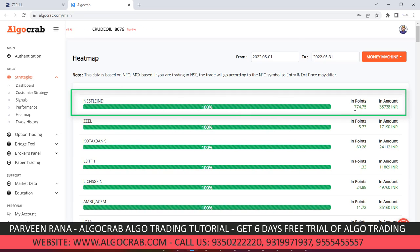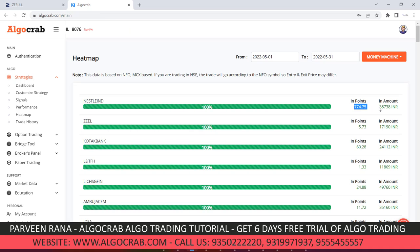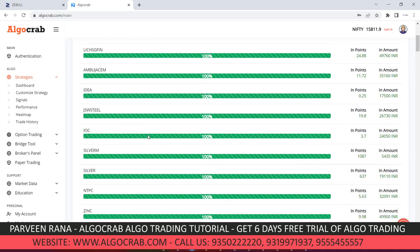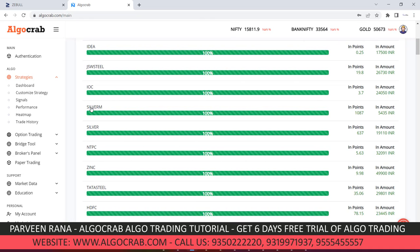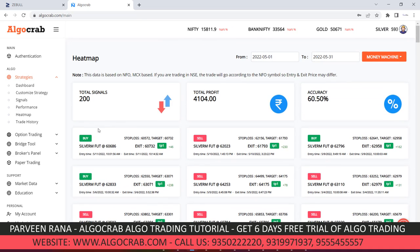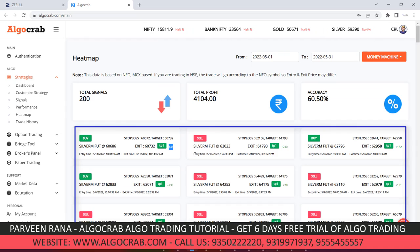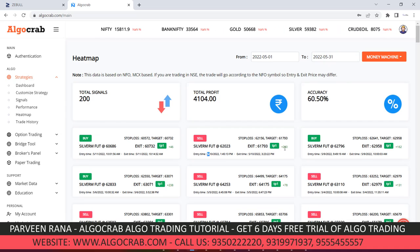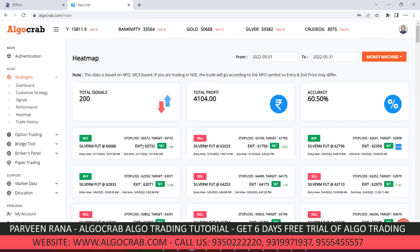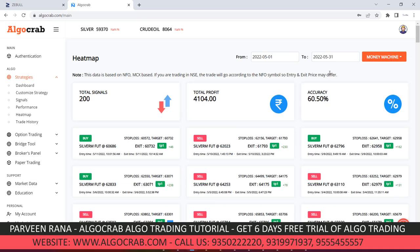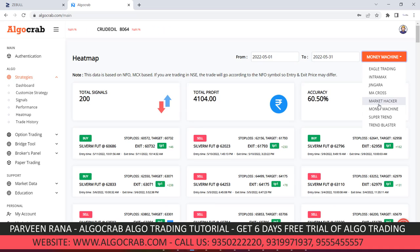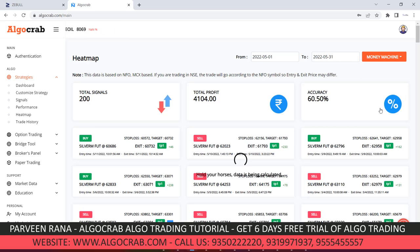In the Money Machine strategy, Nestle India is giving 77,774 point profit and 38,738 rupees gain. Symbols like Zeal, Kotak Bank, and LNT Housing Finance have all given profitable calls. For Silver Mini, from 1st May you can see: 11th May gave a target of 46 points, 10th May gave 230 points, 9th May gave 161 points, 6th May gave 238 points, and also 78, 131, and 202 points profit. The Heat Map helps you choose the perfect symbol for trading.